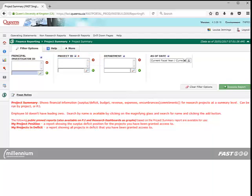To filter your report by department, enter the department number in the search field and click the green plus sign.